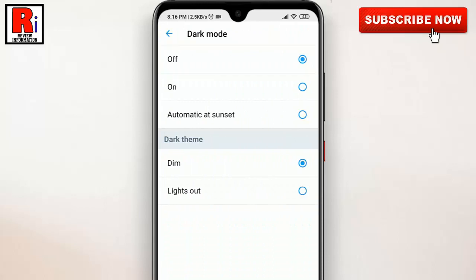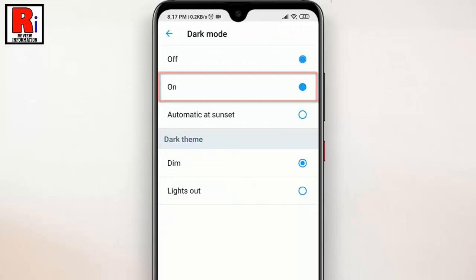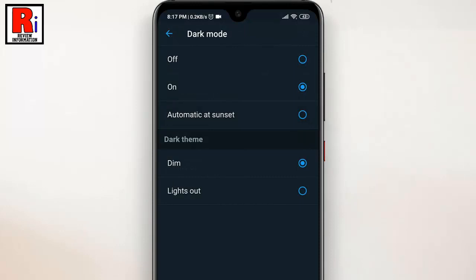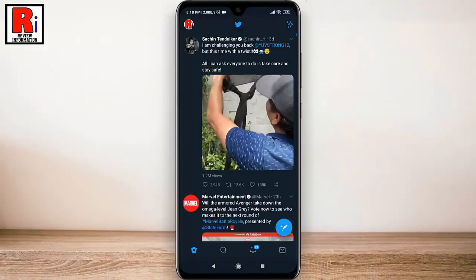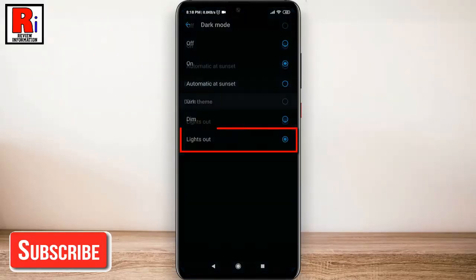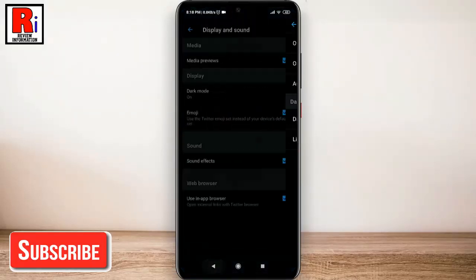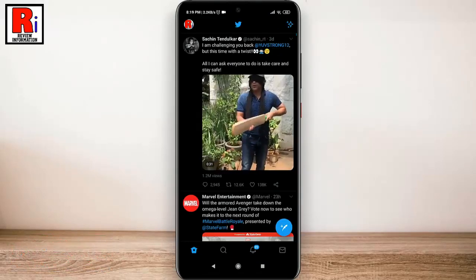By default it is disabled. Simply select On to enable dark mode. If you tap on Dark Mode Appearance, you will be able to switch back and forth between Dim and Lights Out. Dim is the default option, giving Twitter a dark navy background. If you switch to Lights Out, you will get a completely black background that looks especially good on phones with AMOLED displays.